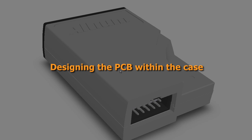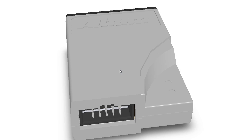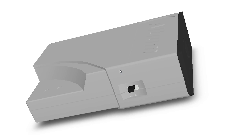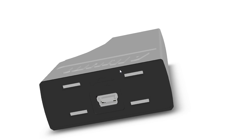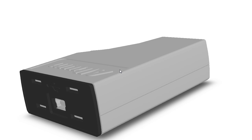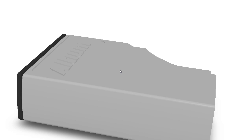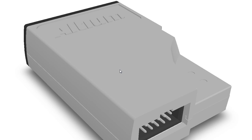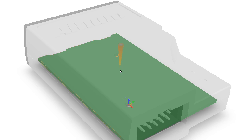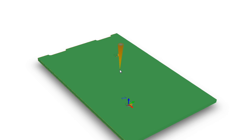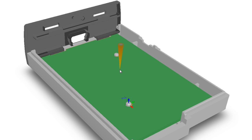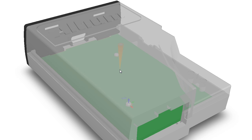Because Altium Designer is a true three-dimensional board design environment you can perform clearance checking in the X, Y, and Z planes. That means you can design with complete confidence within a complex case such as this one. The board shape in the design was derived from a STEP model imported from an MCAD tool which included the board shape and the case.